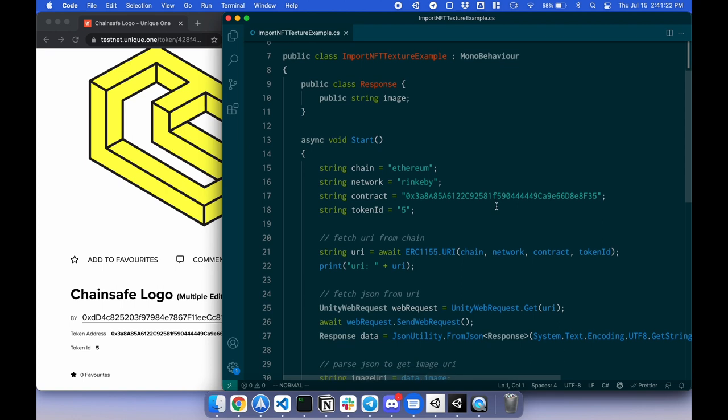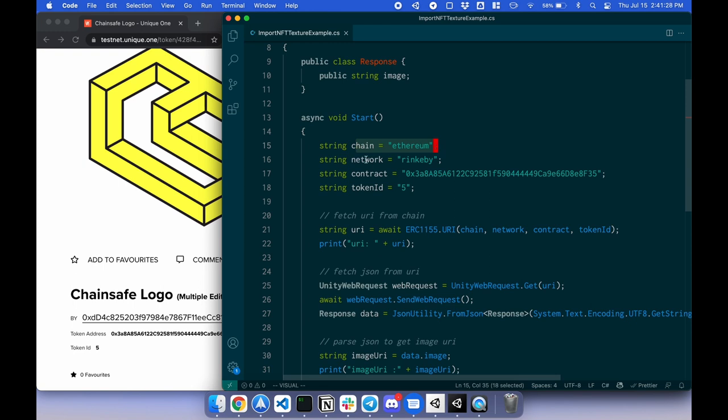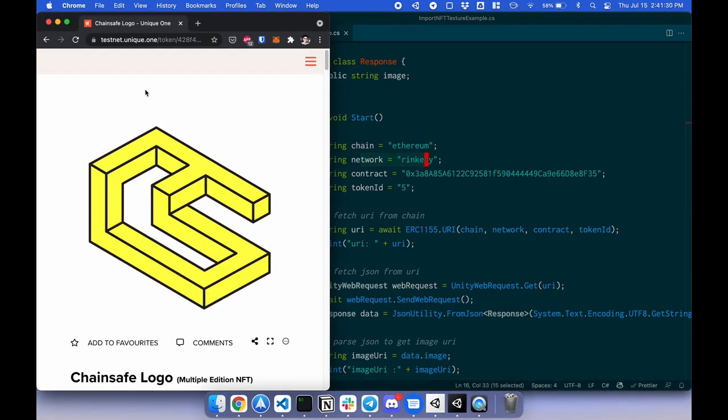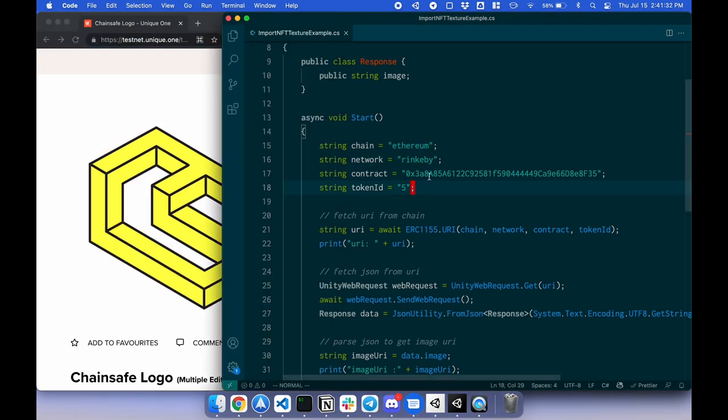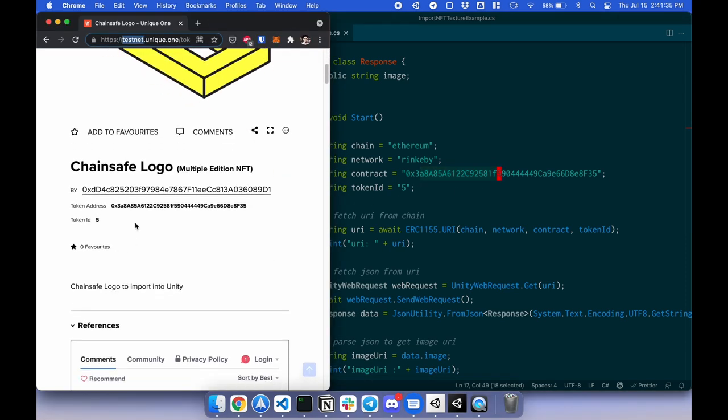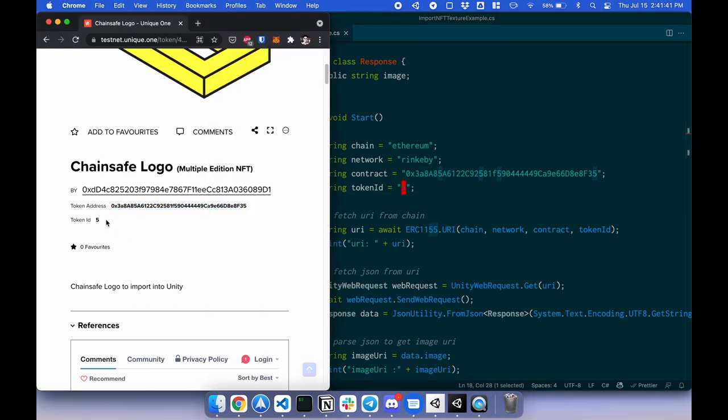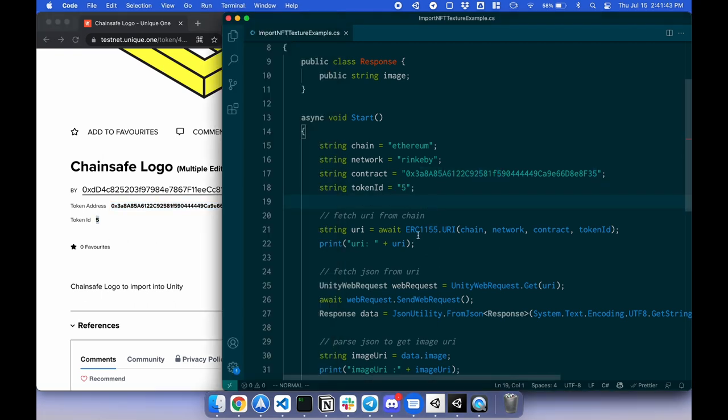So the first step is to connect to this token. We're using the chain, which is Ethereum network, Rinkeby. It's currently on testnet. The contract or token address 3A8, token ID 5. And we do ERC1155.uri.